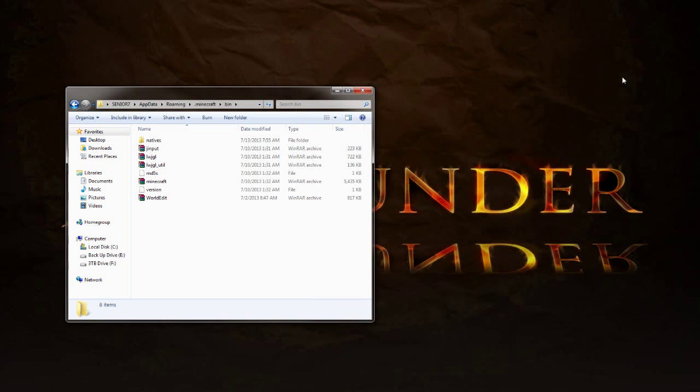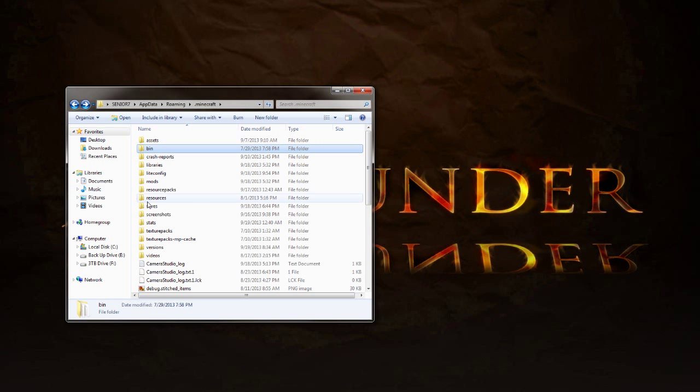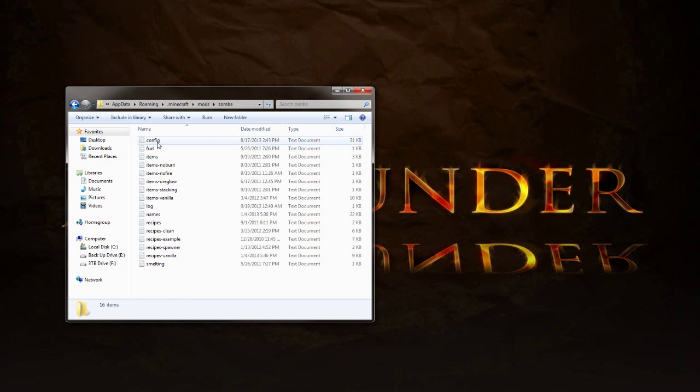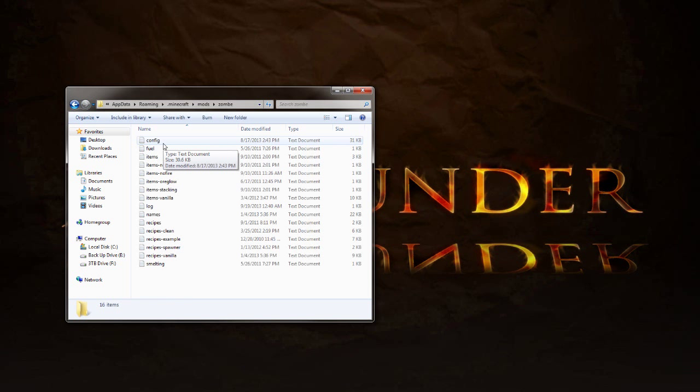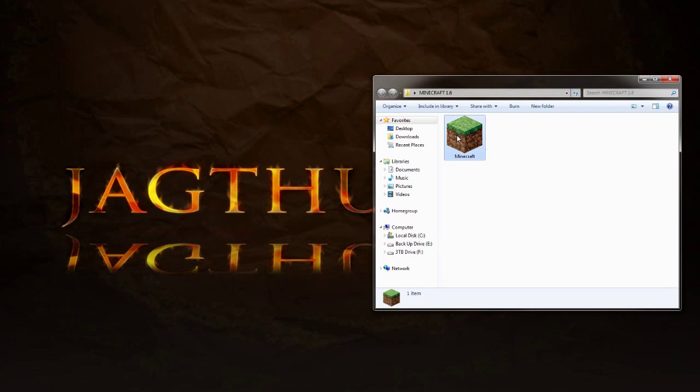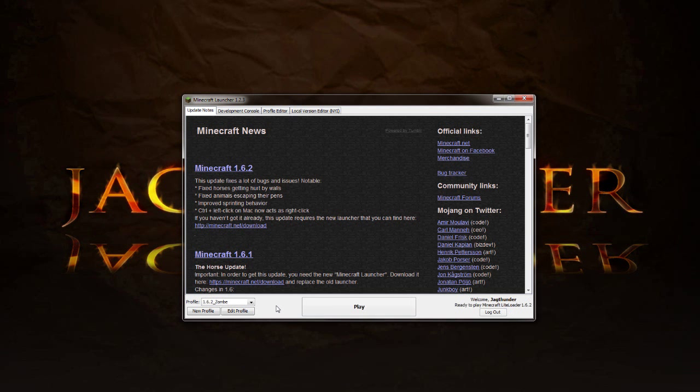Once that is set up, you will need to set up your Zombe Mod Pack config document right here. Go to my Zombe Mod Pack installation video. I've got a pretty lengthy part that shows you how to set up that config file. Once that's set up, now we need to start our game and set up a new profile. So start up your Minecraft client.